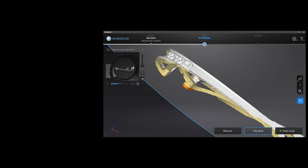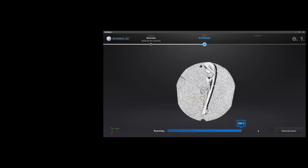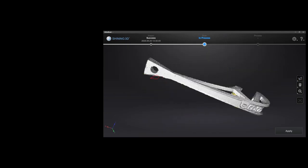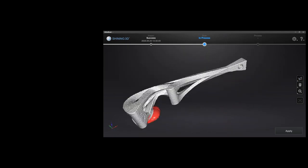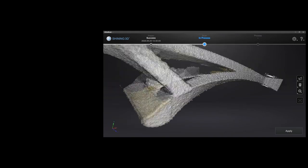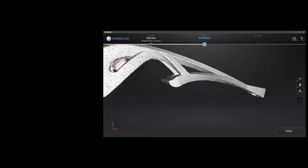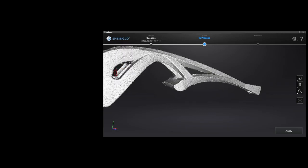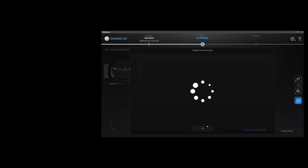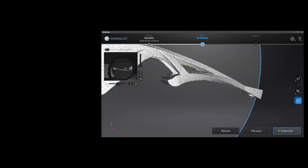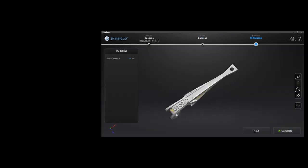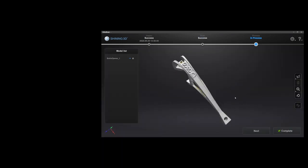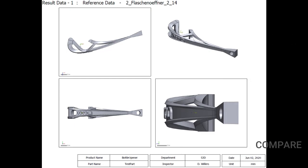After that we do another scan where we basically turned around the part and we scan it again. At the next point we will merge those two scans together. And then we will get our final STL data which you can see here.